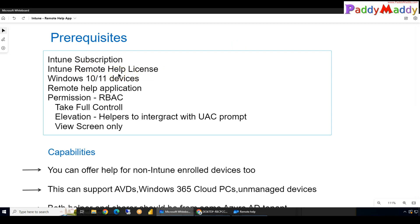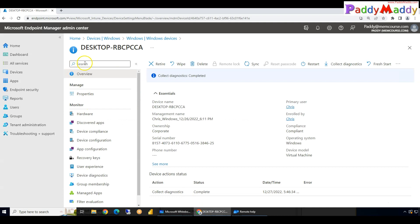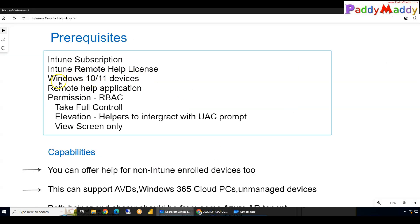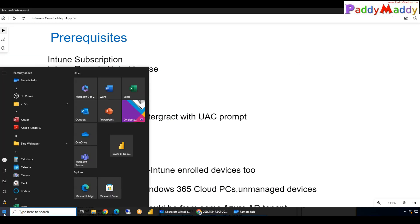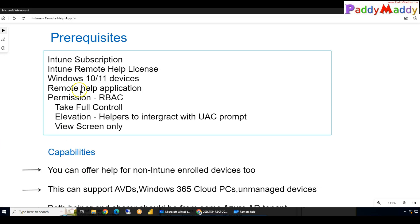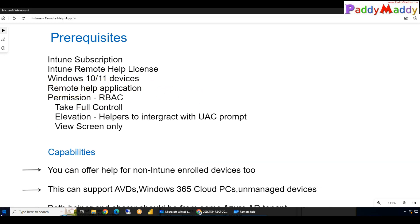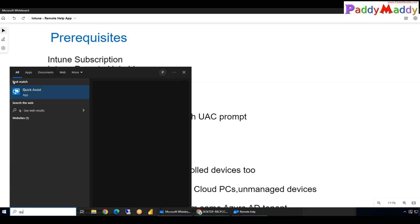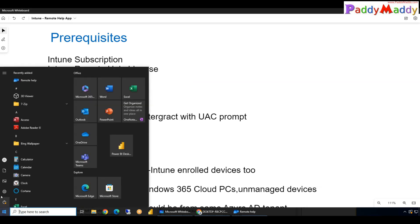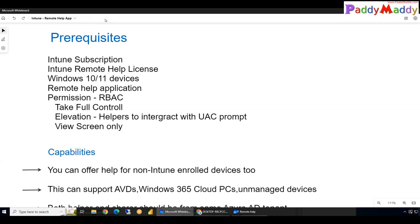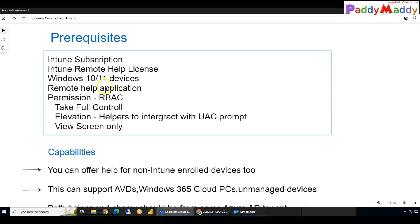Coming back to prerequisites: you need an Intune subscription plus an additional premium license. It must be a Windows 10 or Windows 11 device because Quick Assist is the back-end engine. The Remote Help application also needs to be installed — it is not exactly Quick Assist. You can install it manually or push it from Intune as a Win32 application, which we will demonstrate in the next lecture.